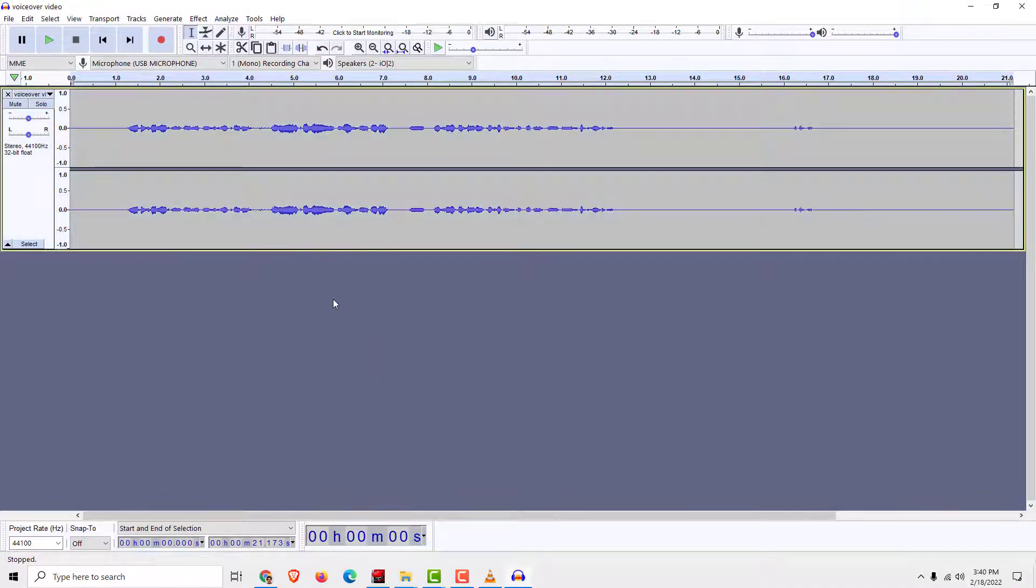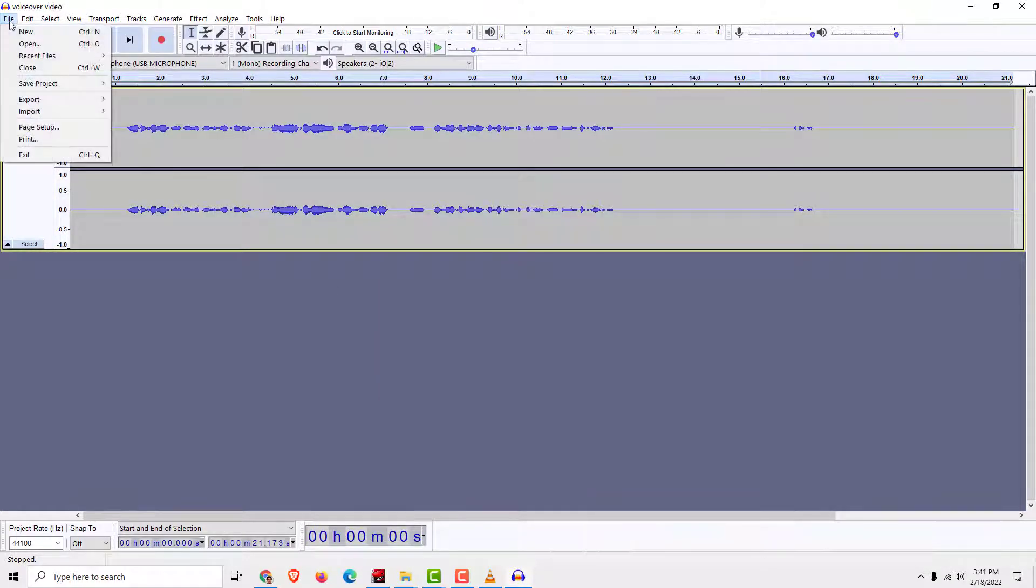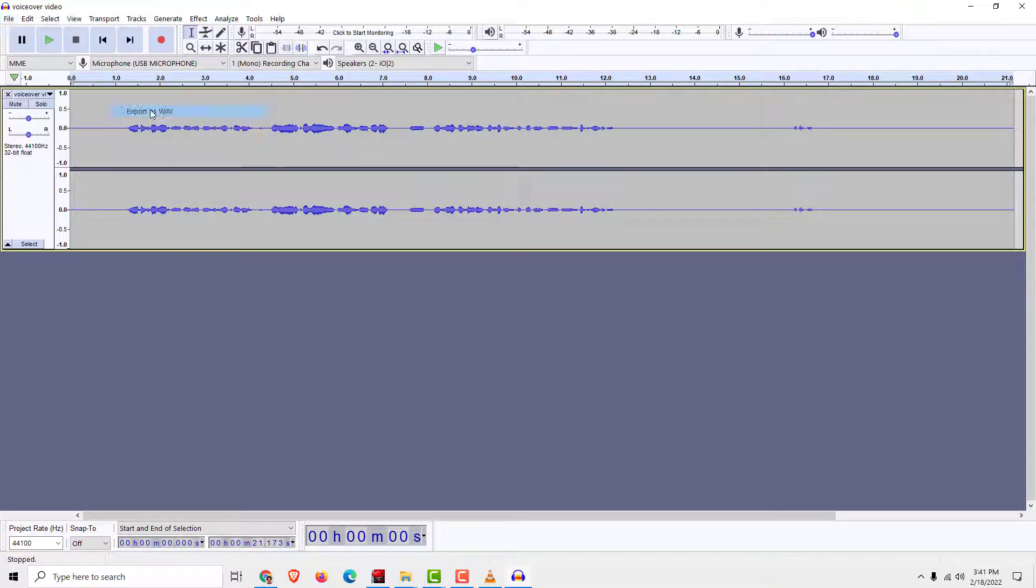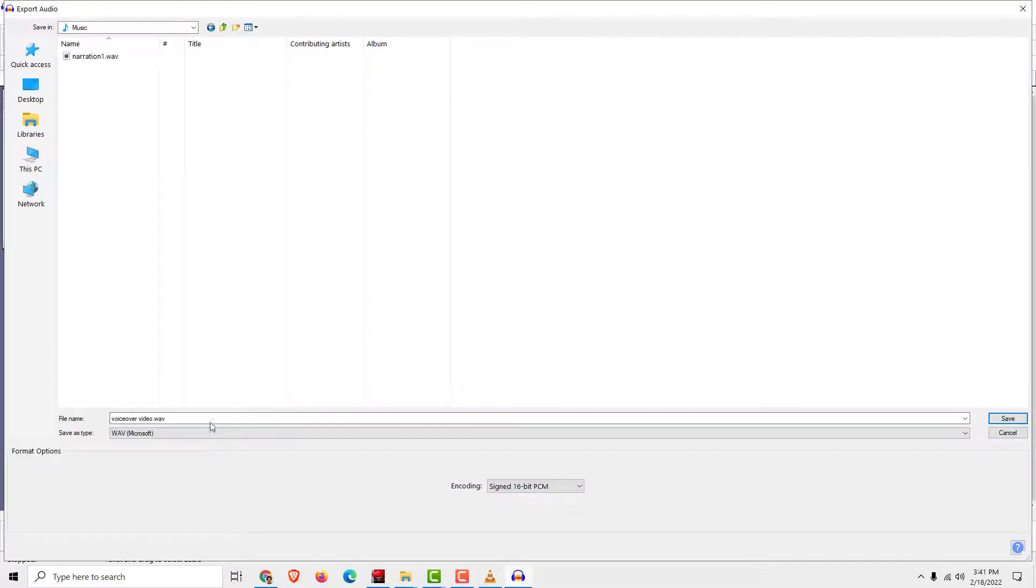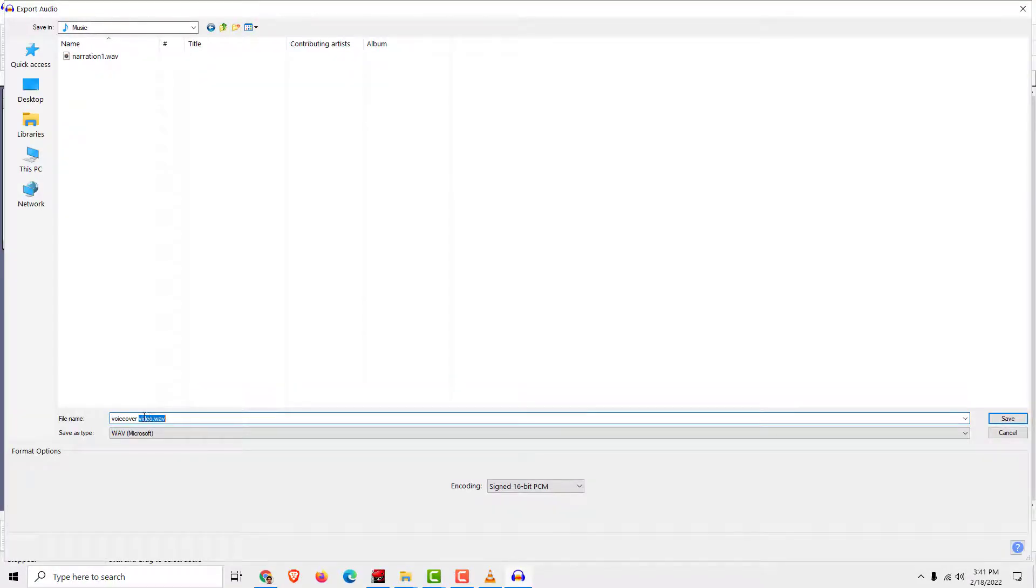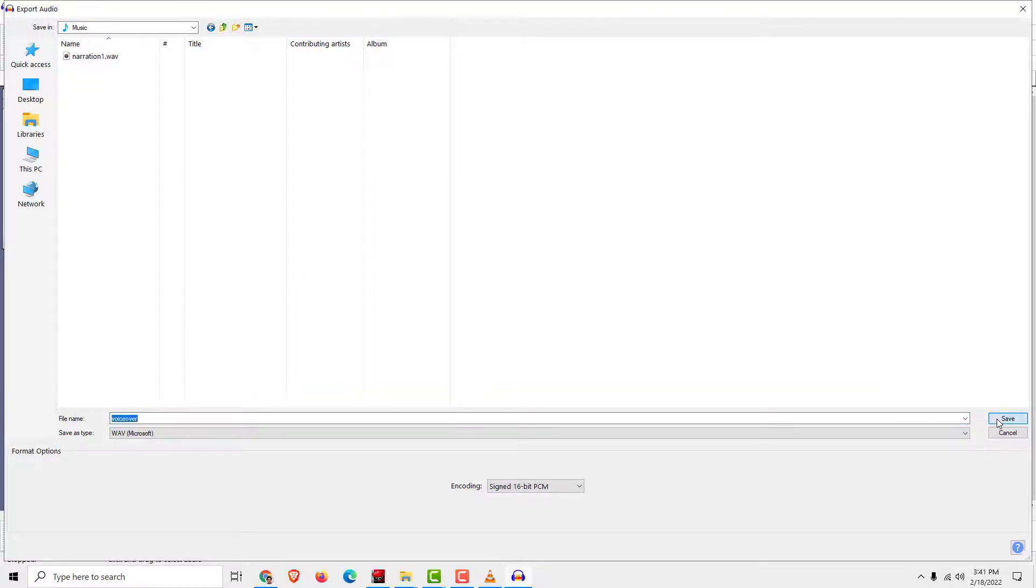And it will remove the noise. Now we need to export it as a wave music and voiceover, we call it voiceover like this and click save.